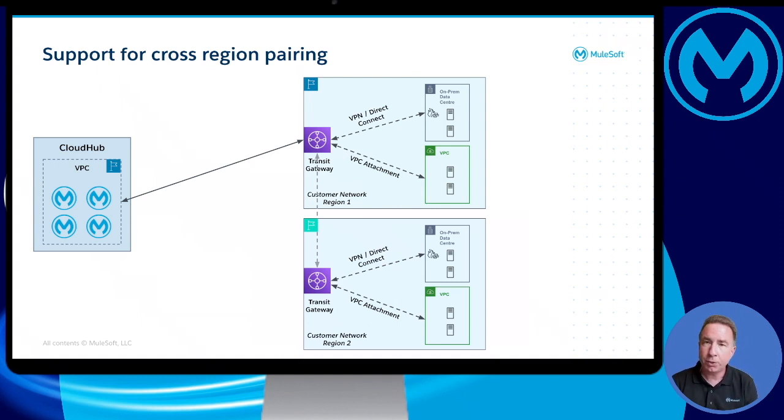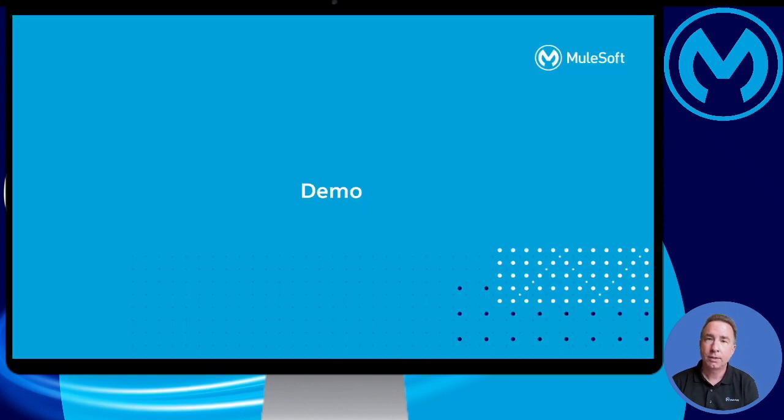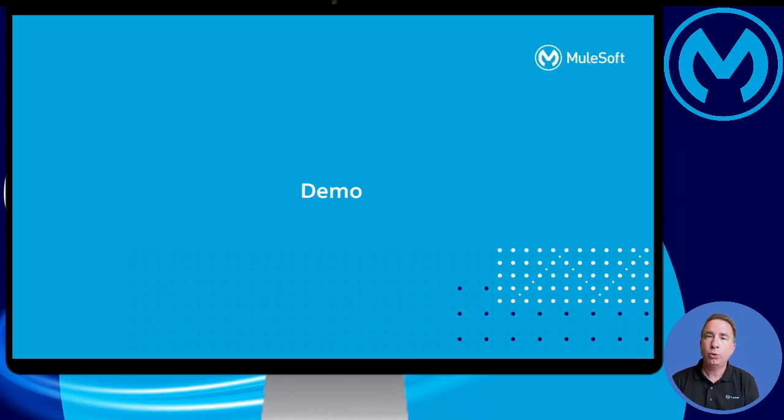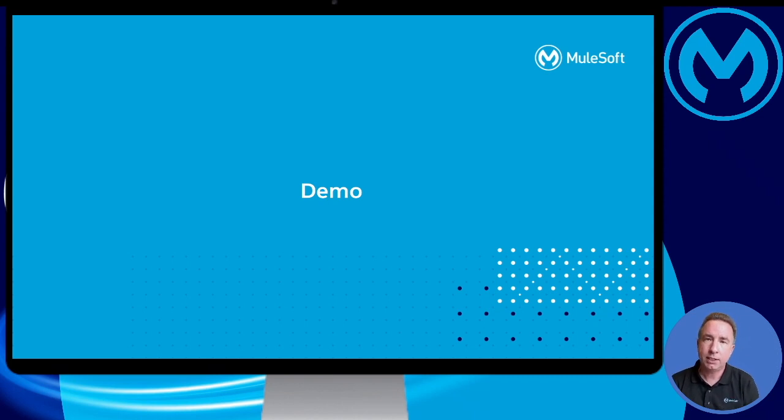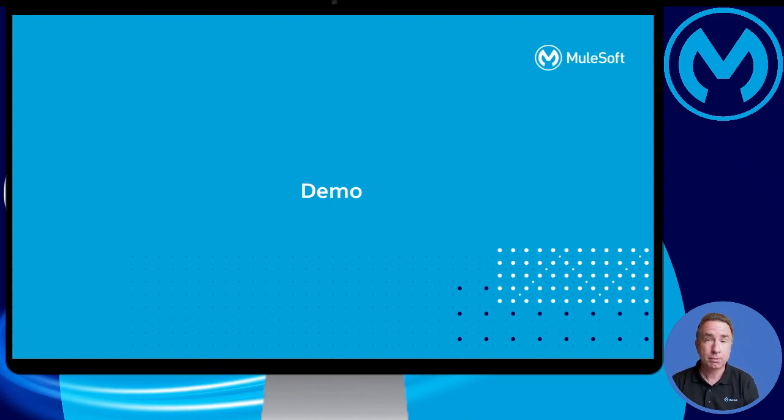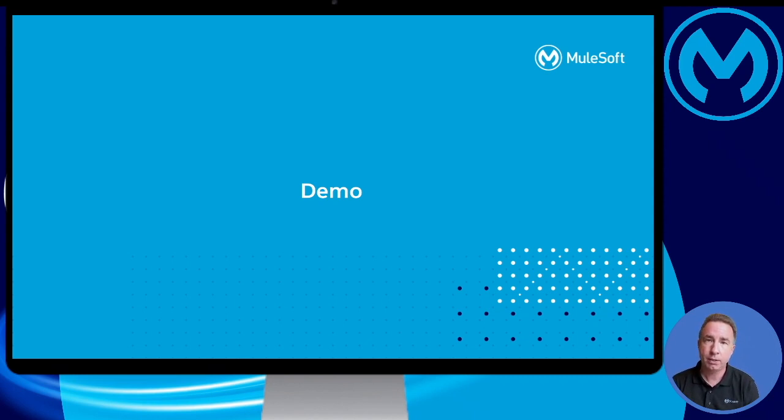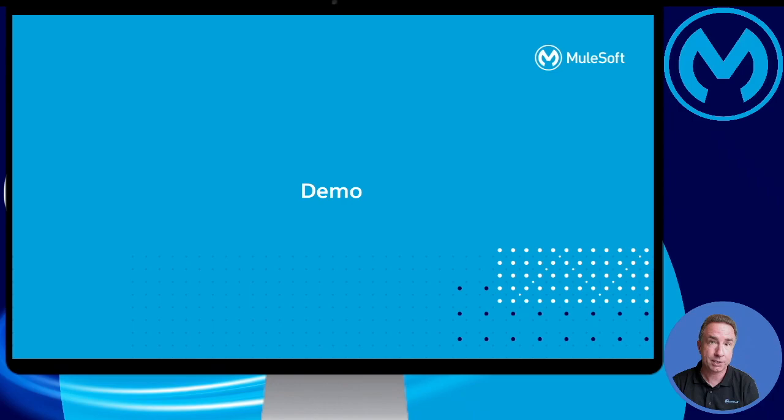Now, enough about theory and architecture. Let's look at the demo. And what I would like to demonstrate is how easy it is to connect a CloudHub VPC to an existing AWS Transit Gateway through simple self-service mechanisms.